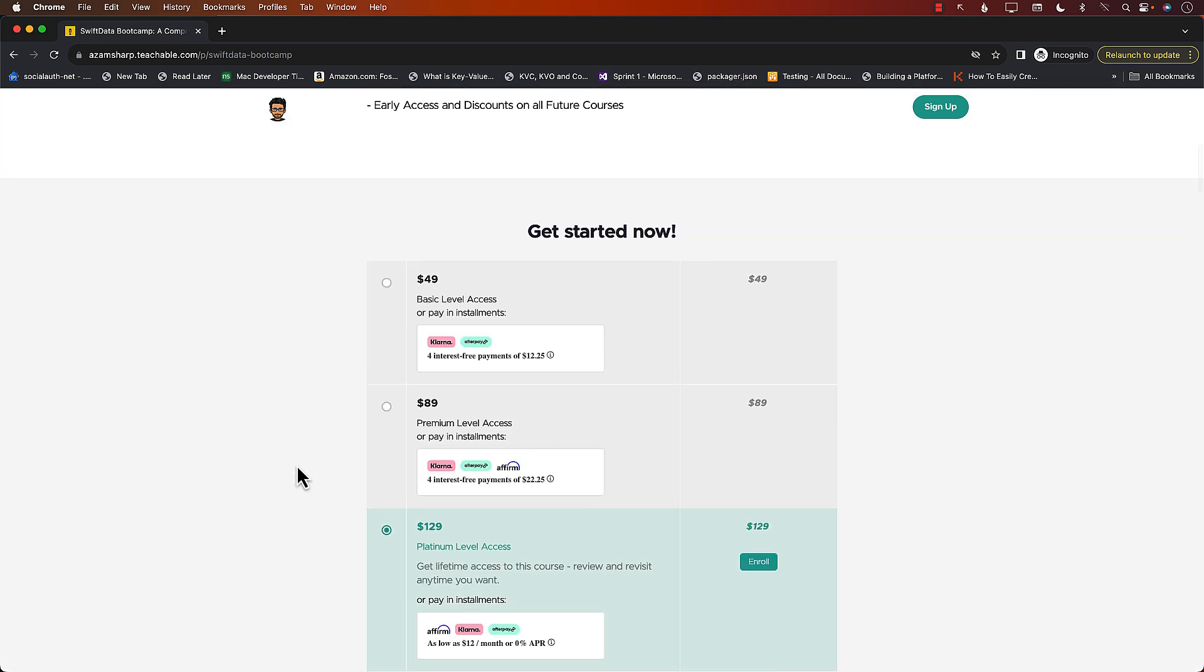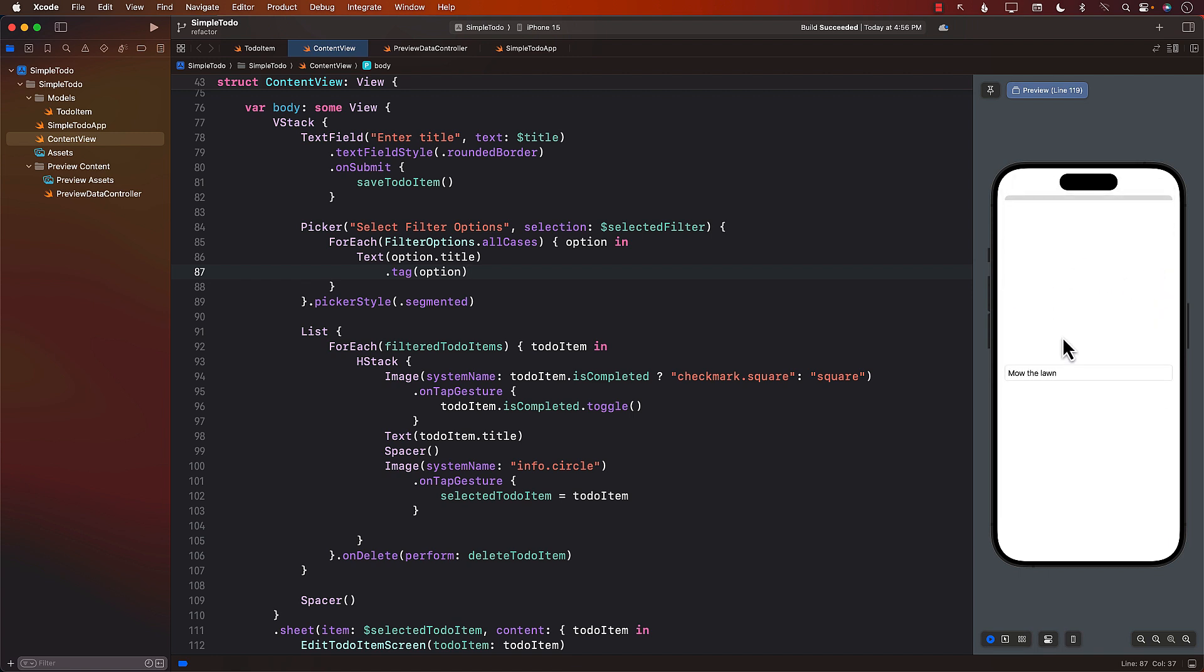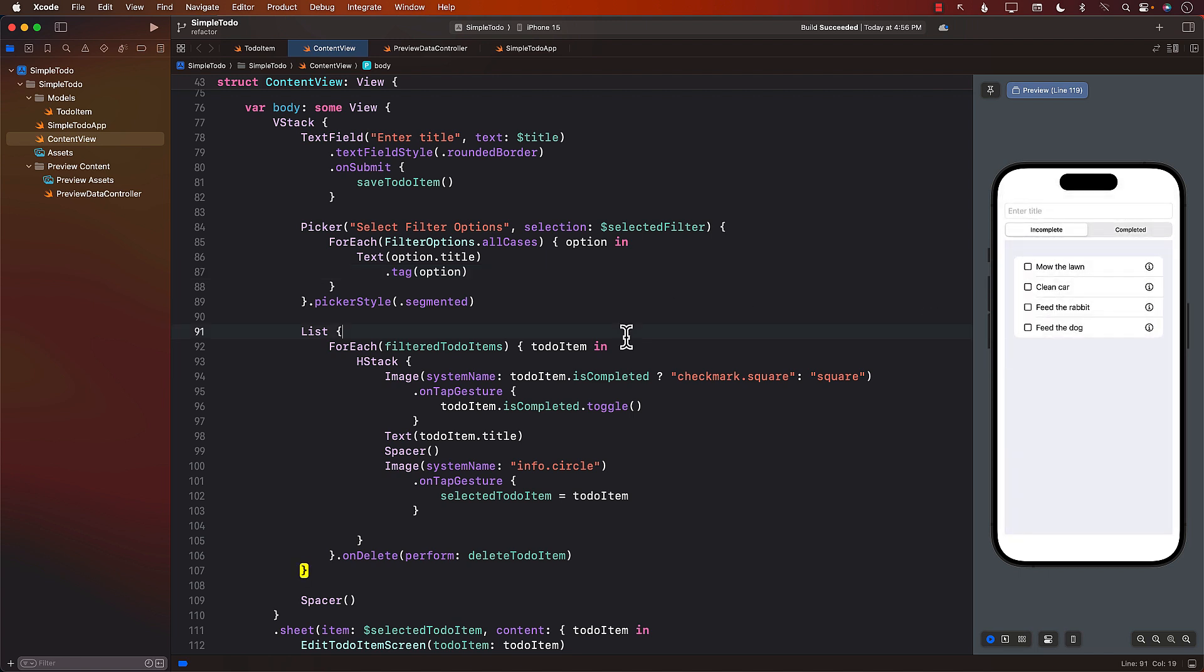Thank you so much. In the last lecture, you learned about how we can update the title by allowing the user to go to a separate screen and then performing the update. And that's perfectly fine. But our app is so simple that we can simply add or update the title just by typing it over here.